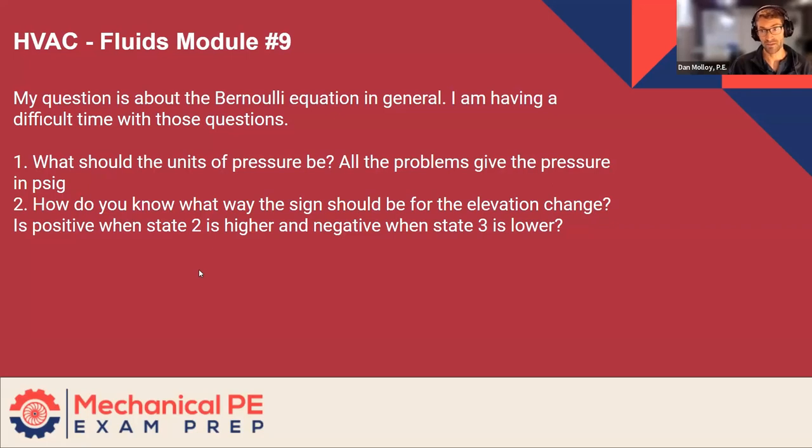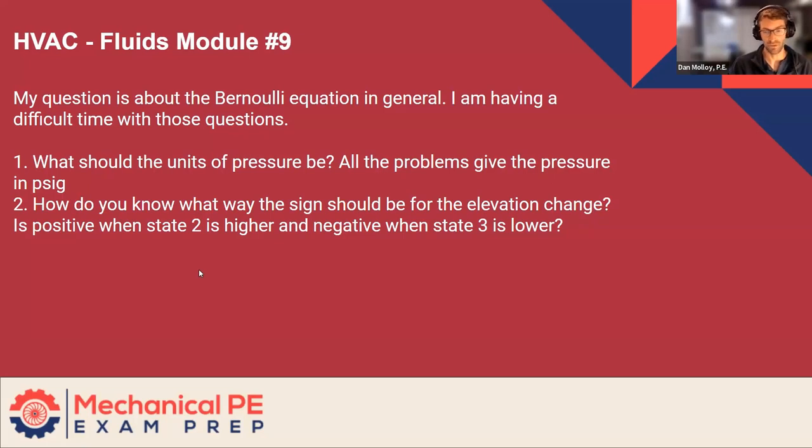So you just have to be consistent. So you get to choose. In fact, if you're going to use PSI versus feet, you get to choose. But whatever you do, you should be consistent. Otherwise it won't work.